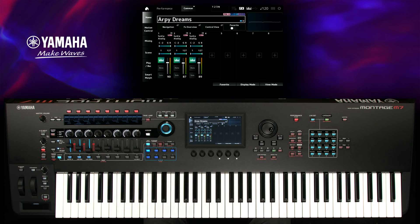The super knob is a powerful control element which can address several parameters at once. It can behave even more spectacular combined with an automation.